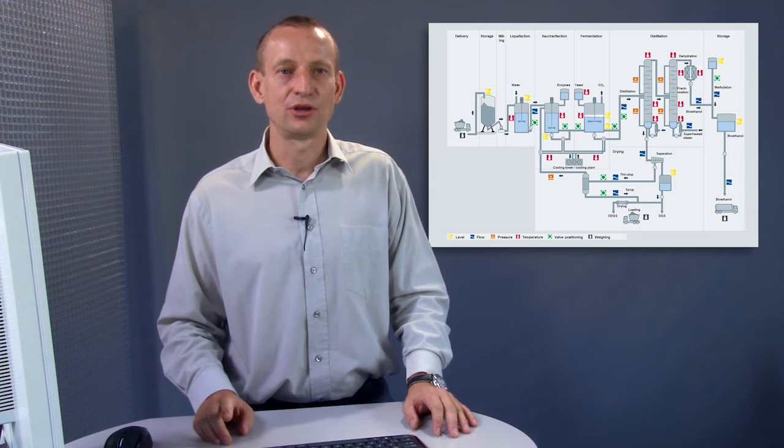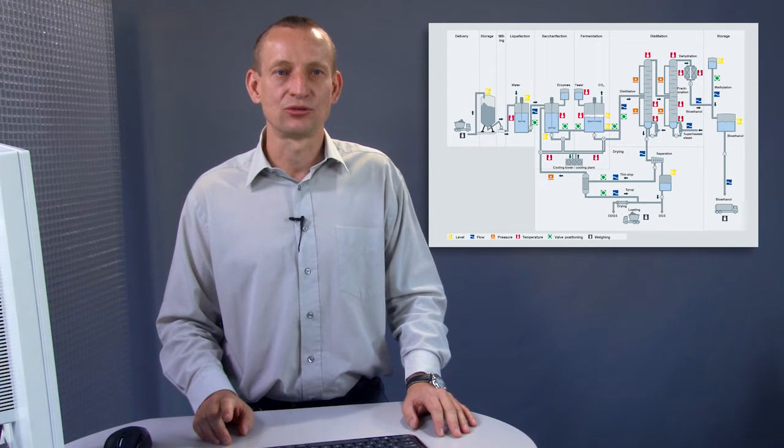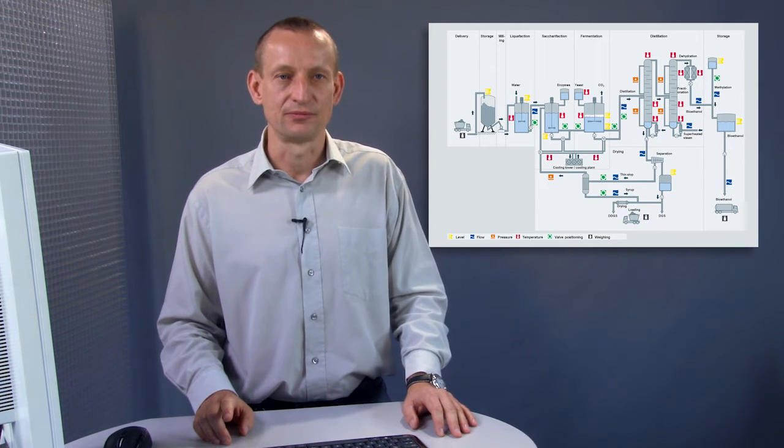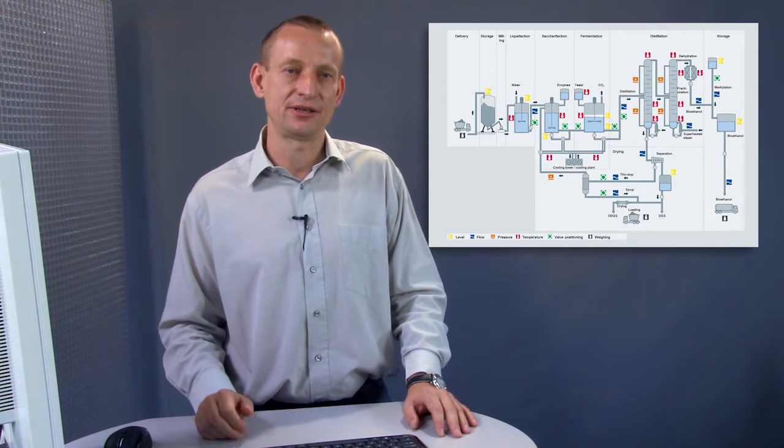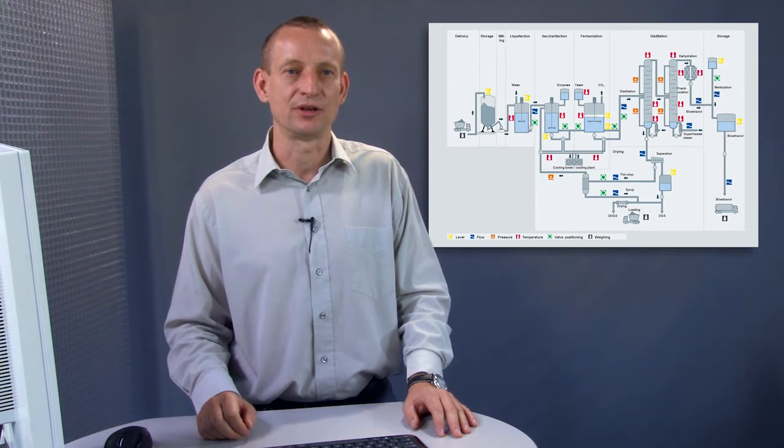You can use these for your automation solution in order to standardize while also reducing planning time and effort.